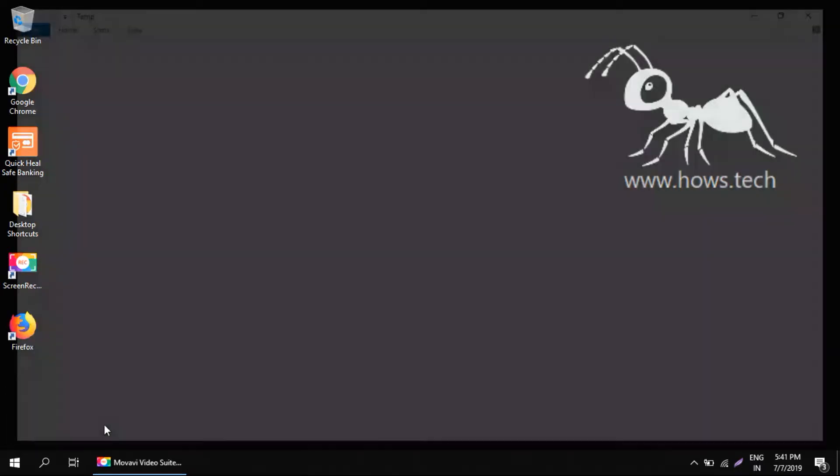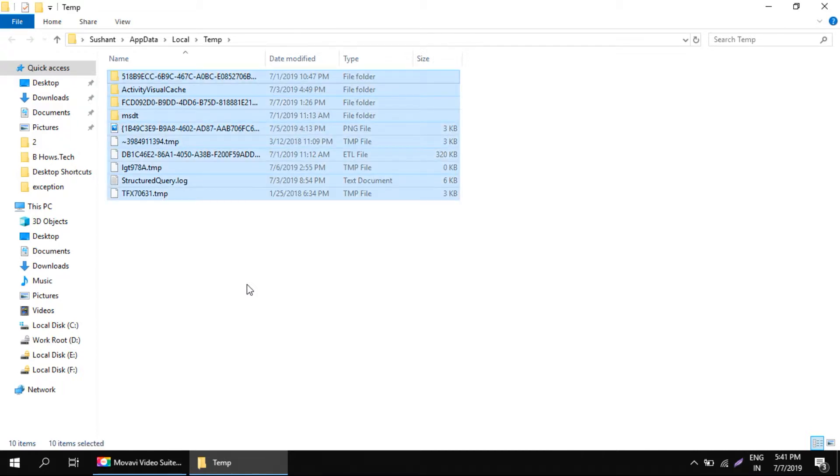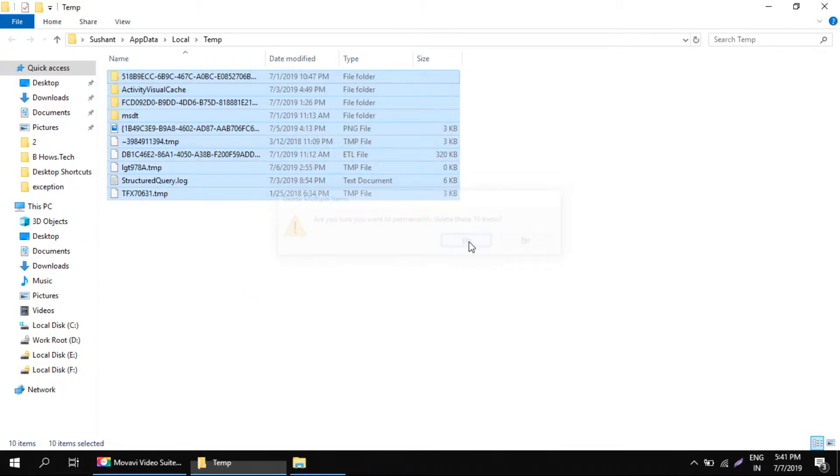This will open temp folder. Now this folder contains all the temporary files that are created while you're using any applications or softwares. Now just select all of them. You can shift delete these files. Click yes.